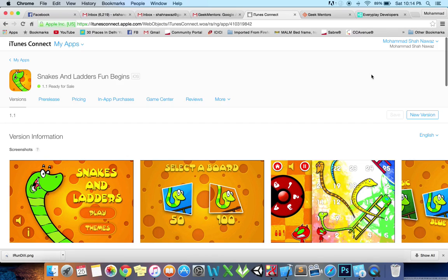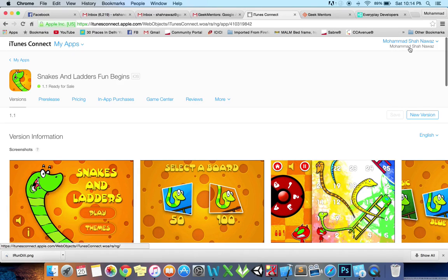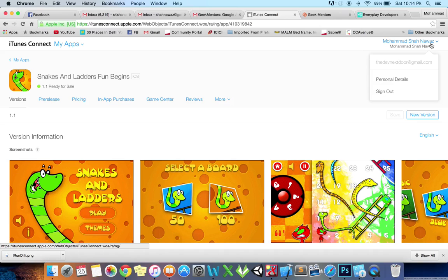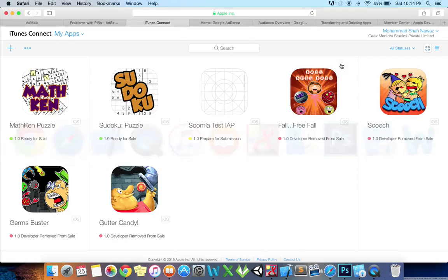To another developer or you want to move it to another iTunes Connect organization. In my case, this is my personal account and I will no longer use it, so I am just going to transfer this app to my organization's account.